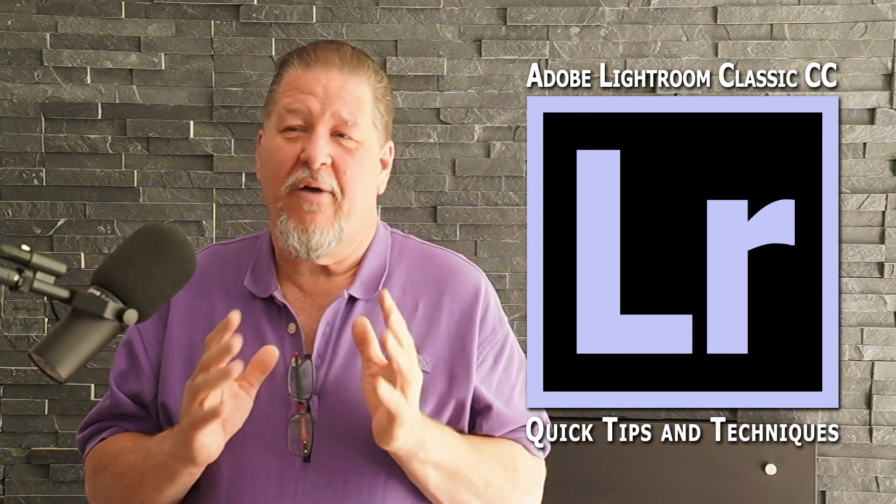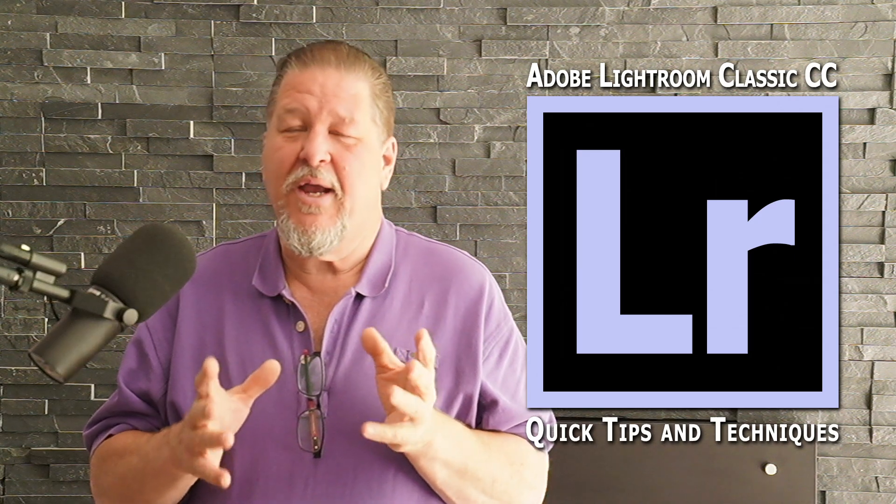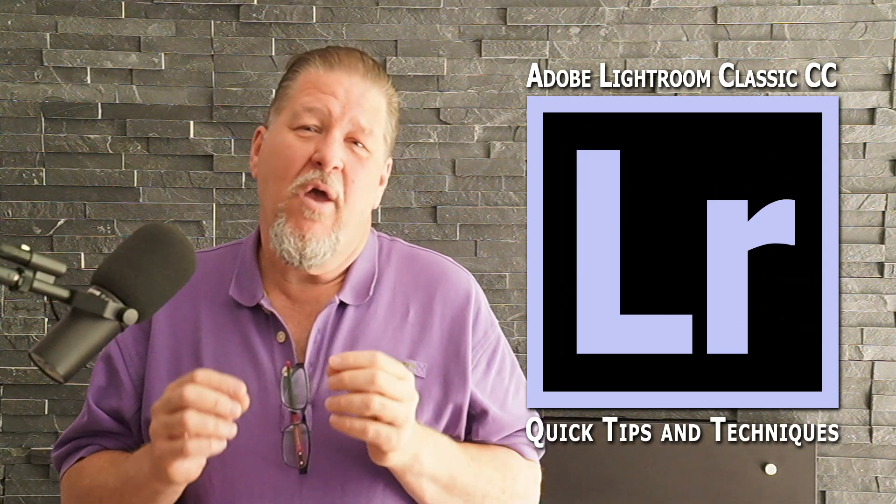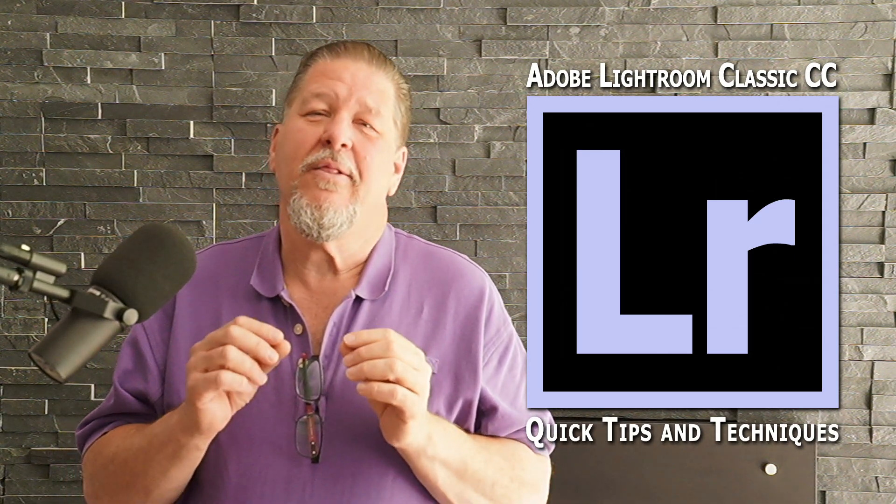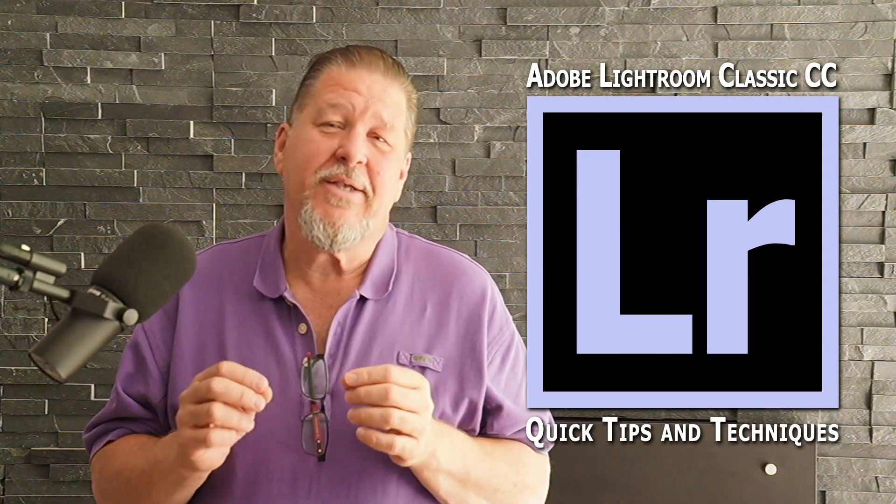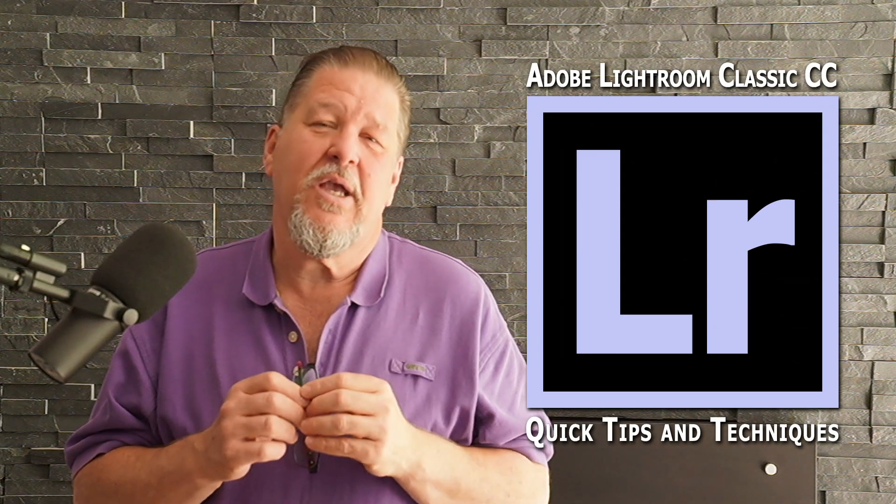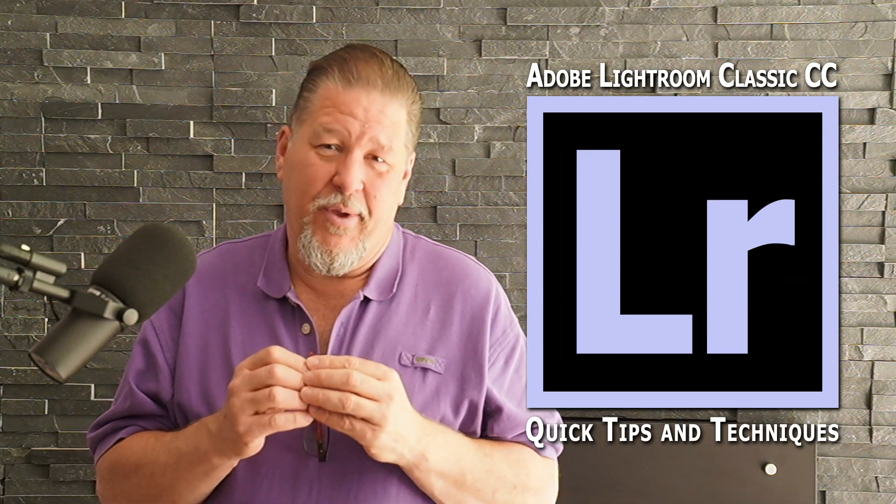Hi, Tim Newman with Softlight Studios and it's time for another Adobe Lightroom Classic CC Quick Tip.